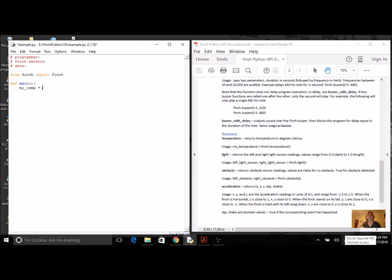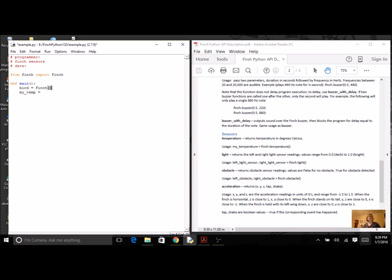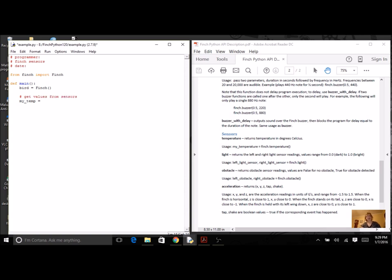Finch is the object. Before we do anything, I better make an object. I'm going to call mine bird with a capital F because it's a class. So first I have to create my object, and then I can get the sensors. I'm going to put in a little comment here to get everything really organized.